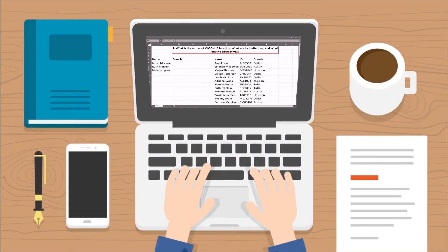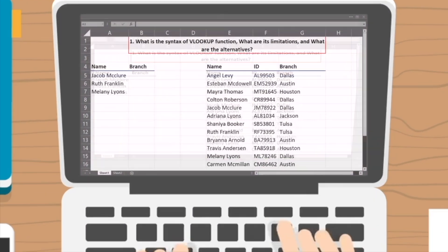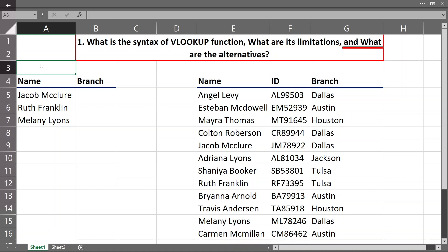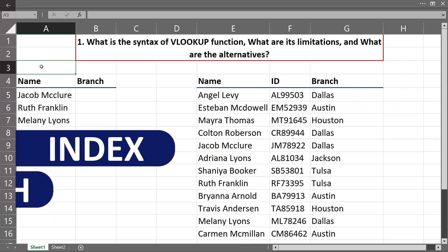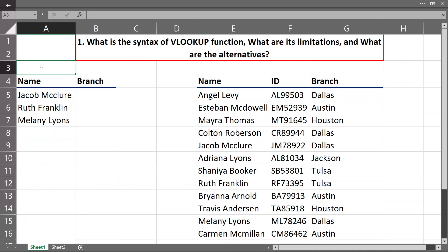Number 1 and classic question that all recruiters love to use is: what is the syntax of the VLOOKUP function, what are its limitations, and what are the alternatives? The most important part of this question is the limitation of VLOOKUP. The only thing they want to hear is whether you know how to use the INDEX/MATCH combination — but we will come to that later. Let's start.